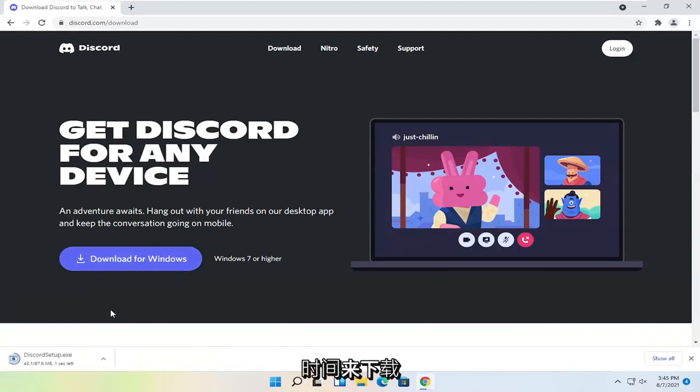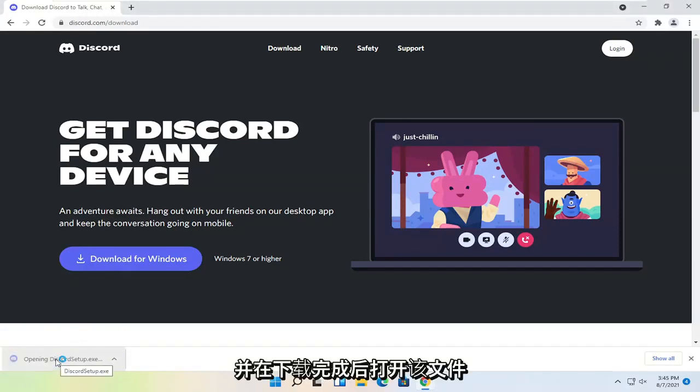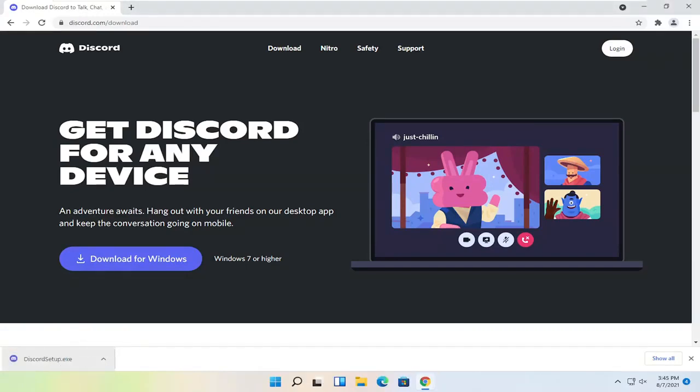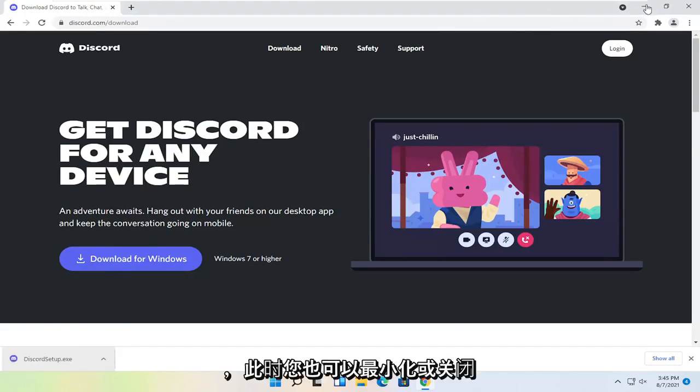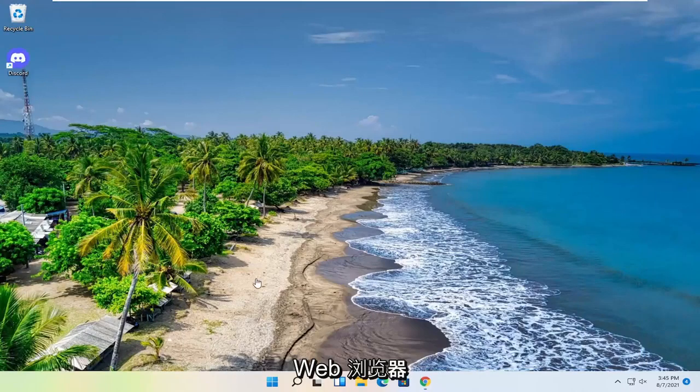Give it a moment to download. It's about 67 megabytes in size. Go ahead and open up that file once it's done downloading. And you can minimize or close out of the web browser too at this time.